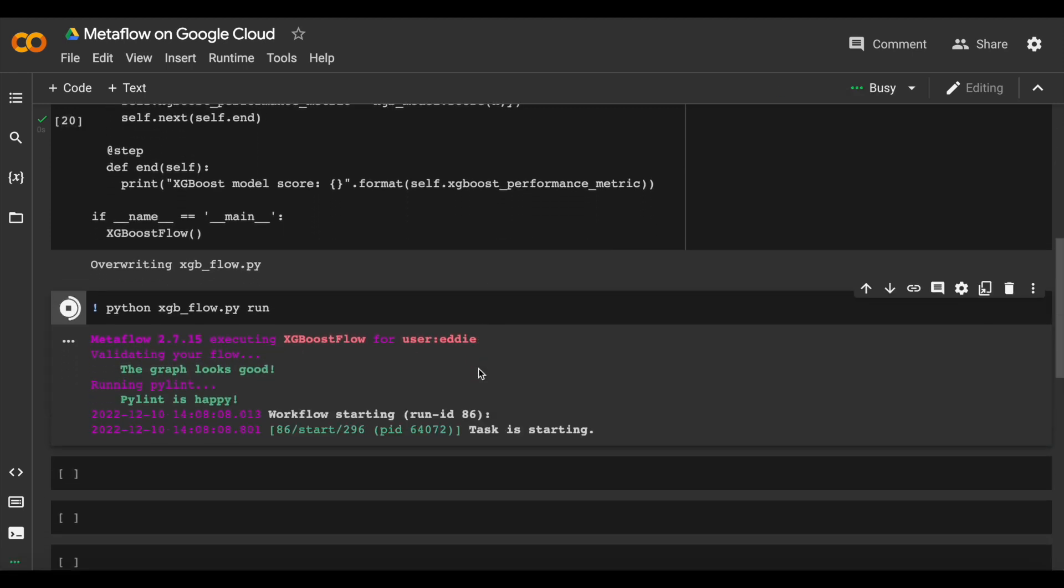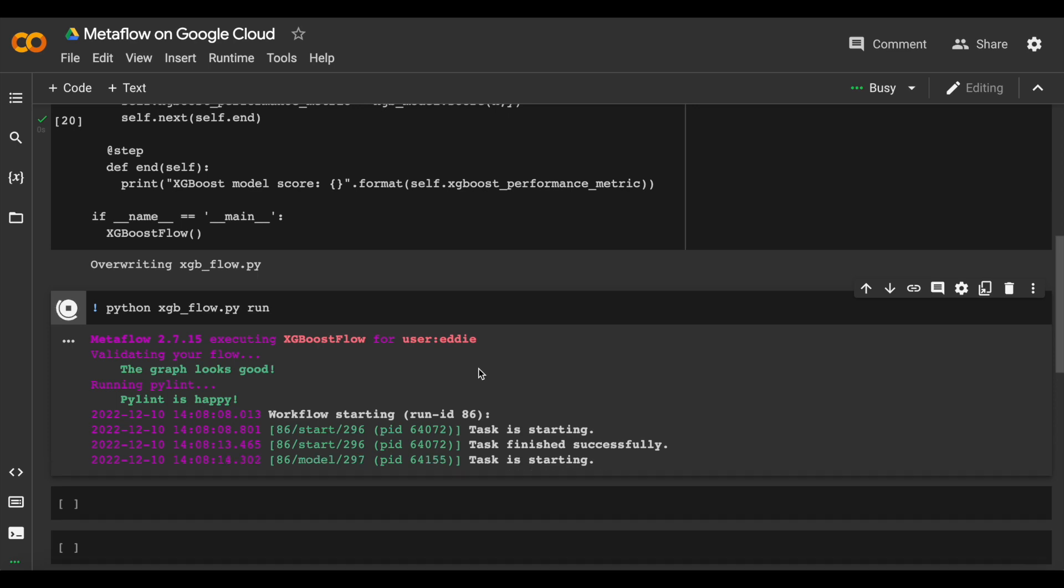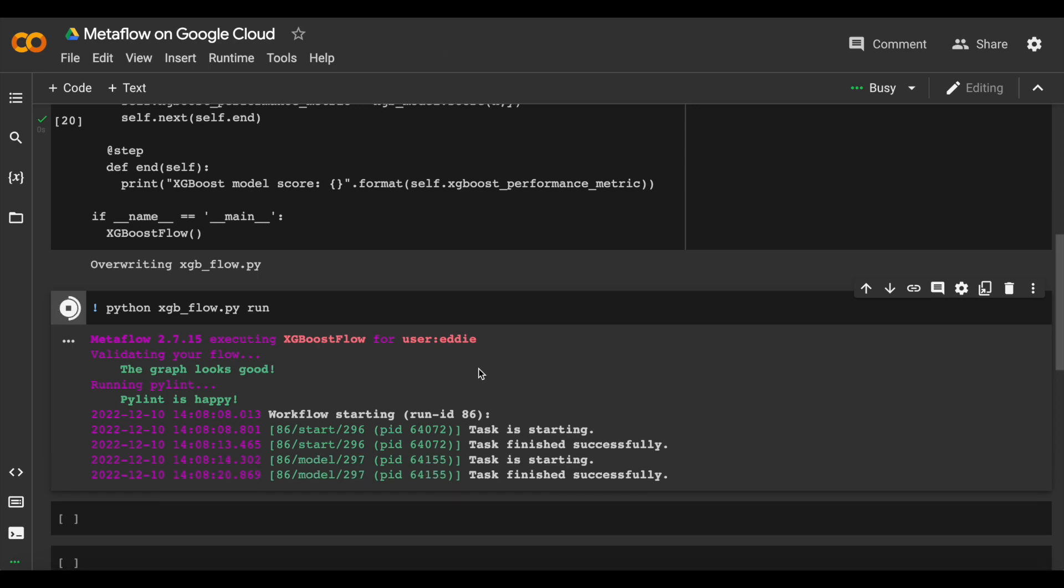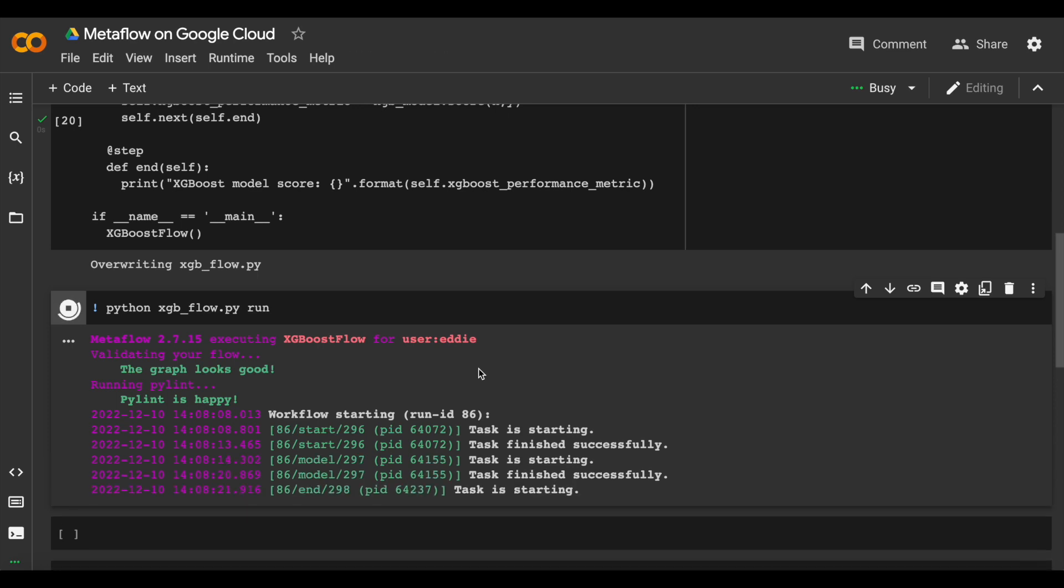When you run flows, Metaflow will store any metadata that you want, such as hyperparameters and model states, automatically.